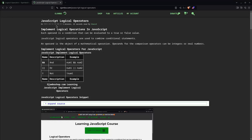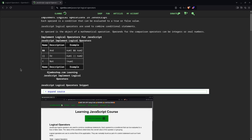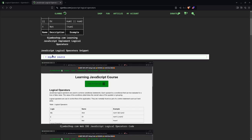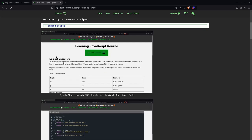Okay, you can get the full article at ojambo.com, javascript-logical-operators. As you can see, I have the table here for you, explaining the and, or, and not. You can click here to expand the code snippet, which is simply copy and paste.